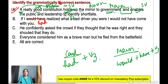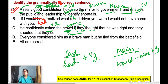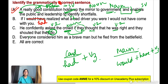Option C: 'He confidently asked the crowd if they thought that he was right, and they shouted that they do.' The sentence is in simple past ('asked' is V2). 'Crowd' means many people, so 'they thought' — 'thought' is V2 — is correct. But 'they do' uses V1 whereas the sentence is in past tense. So you have to use V2: 'they did.'